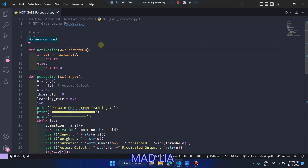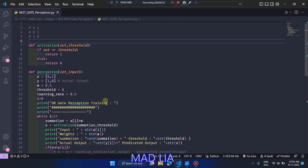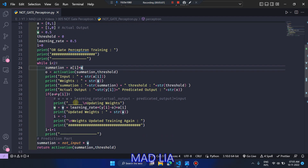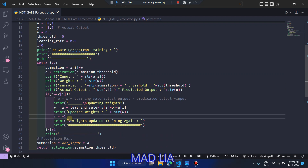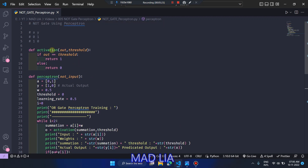This is the NOT gate perceptron Python program. I referred to it from my first video on the AND gate perceptron. If you want a step-by-step guide, you can watch that video to understand why I'm writing the code this way — for example, why I'm taking i = -1 and similar things. The link will be in the description and the i-button. Now, A is the input: when 0 is the input, NOT gate output is 1; when 1 is the input, output is 0.